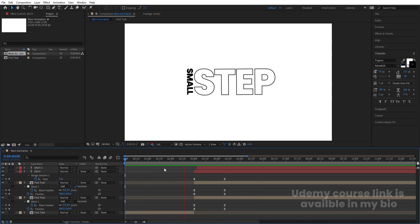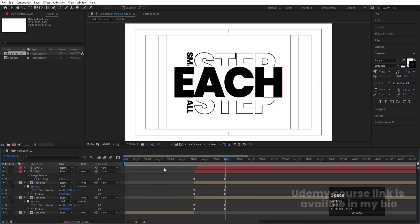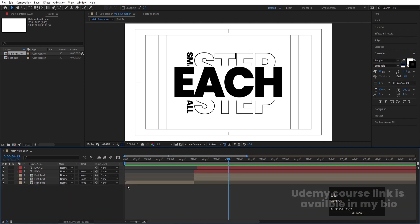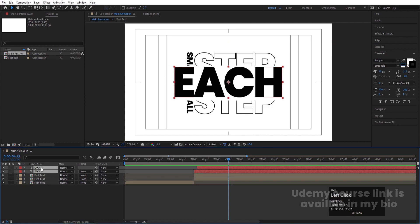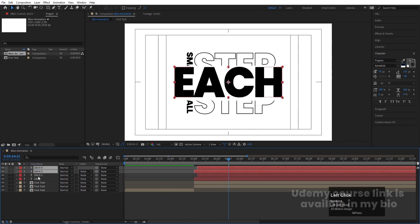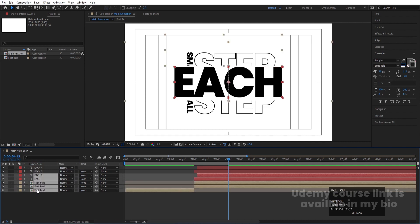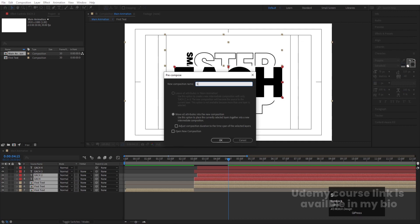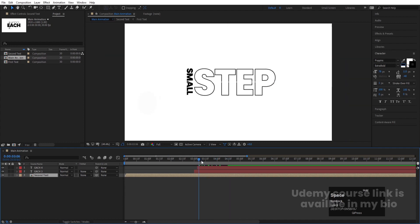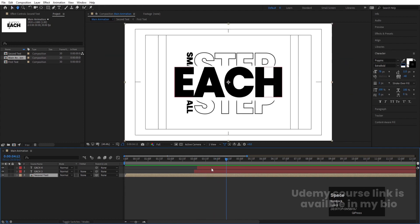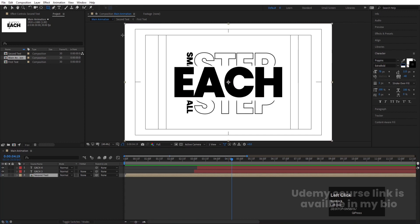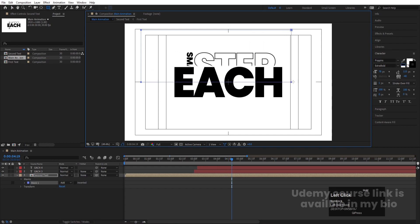Our animation will look like this. Hit U and select both text layers, hit Ctrl+D and bring them to the top. Select all the layers above and press Ctrl+Shift+C — call it 'second text' and hit OK. We'll follow the same masking procedure again. Select the rectangle tool and create one mask.